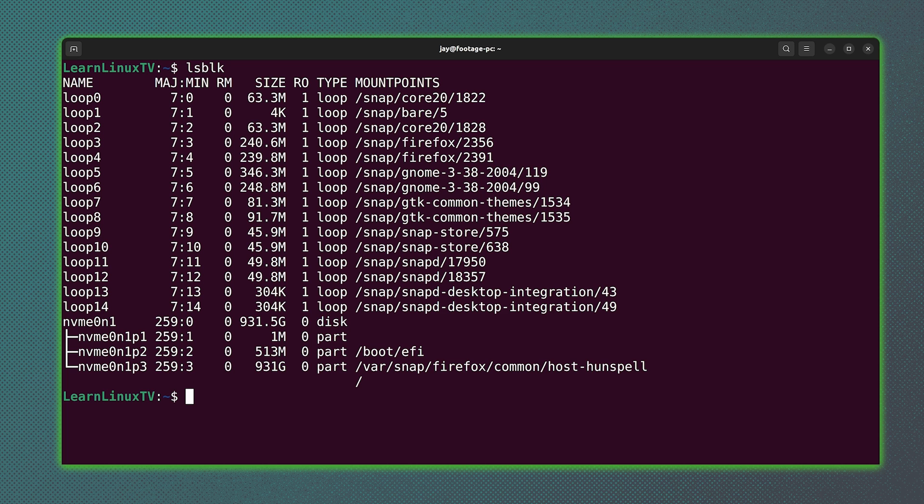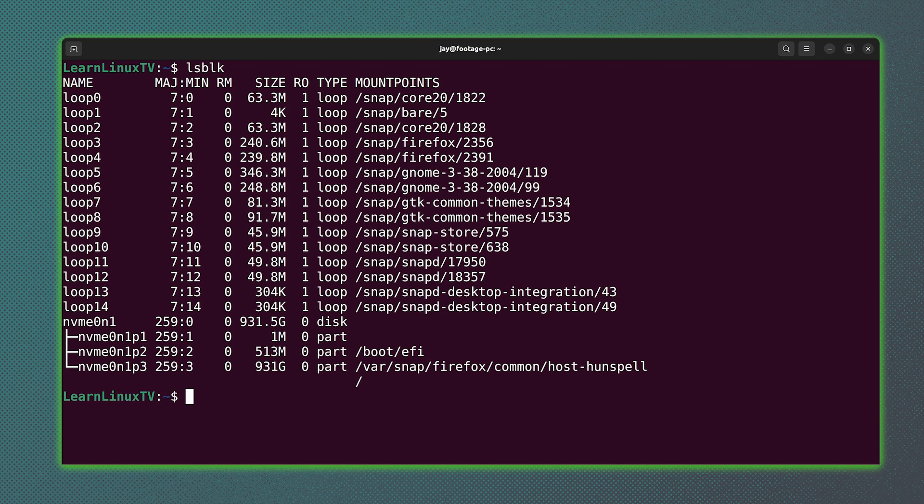But what you'll see across the board is you'll see a device name and the type will be disk. And then underneath that, you'll have your partitions. And you'll know they're partitions because the type is part, as you can see to the right of each of those.